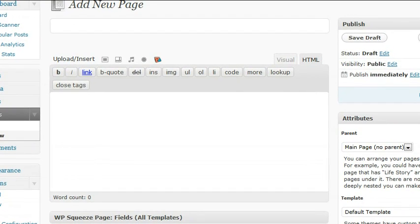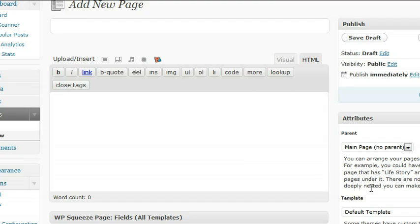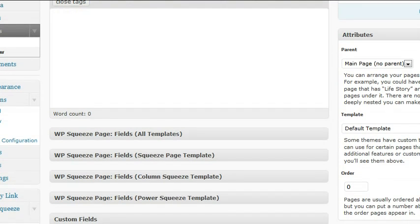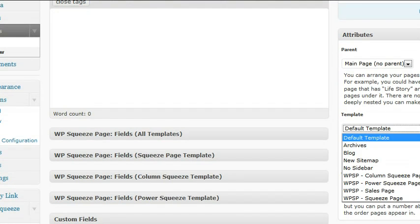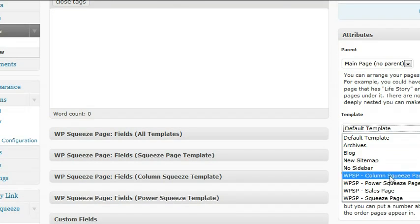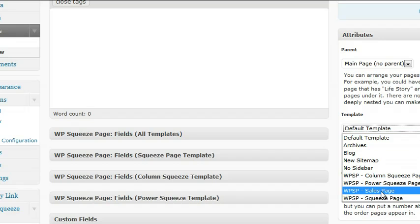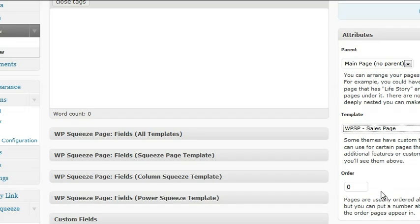Okay, so now we're ready to create a page. We're in here with the add new page, and the first step is to come down here where it says template. We're going to pick one of the templates available, and we're going to start with the sales page.